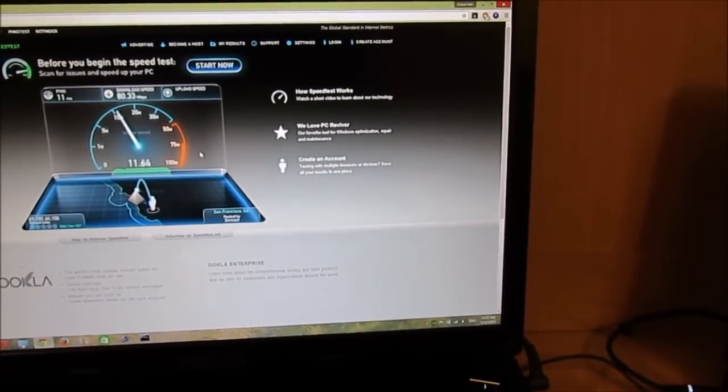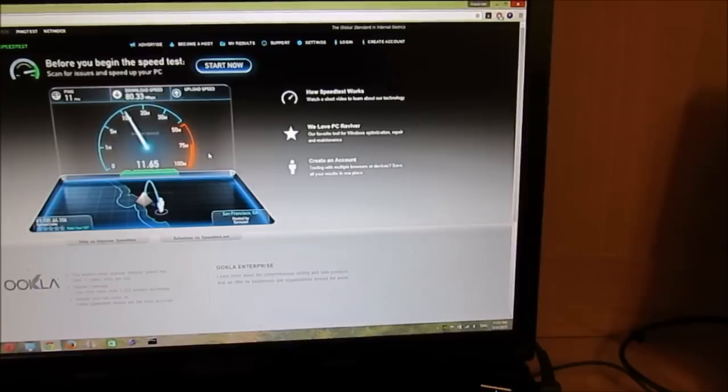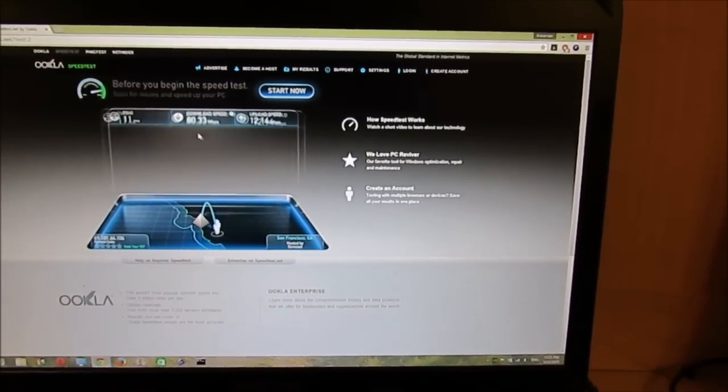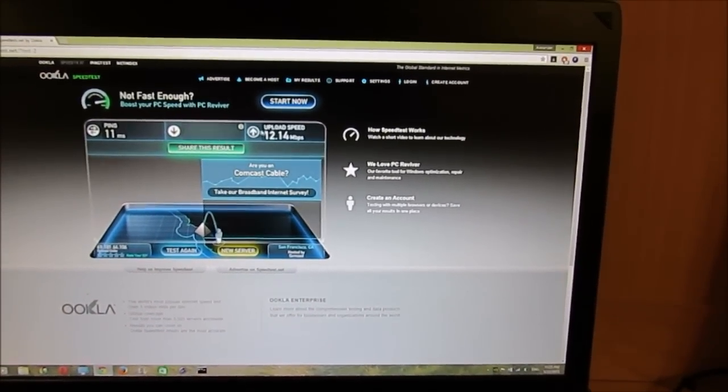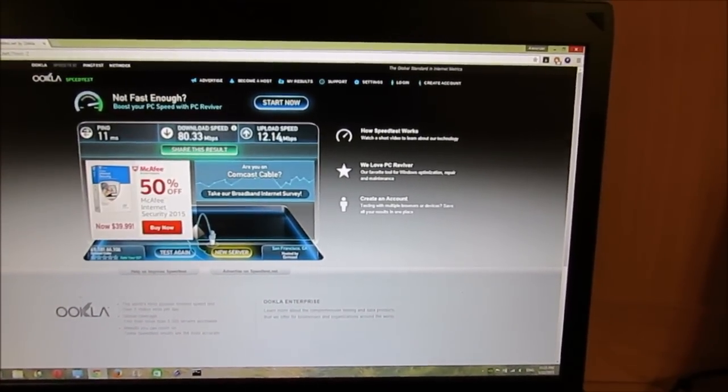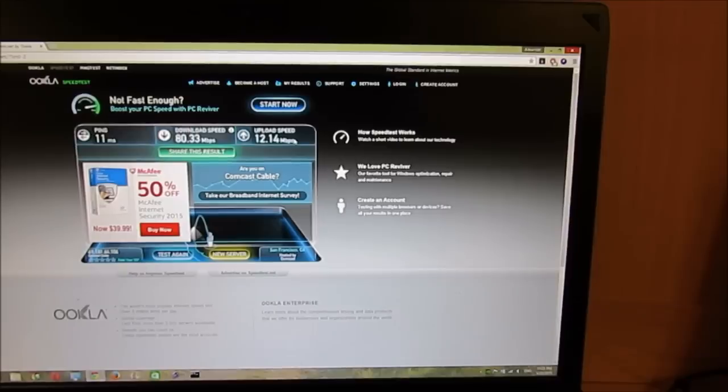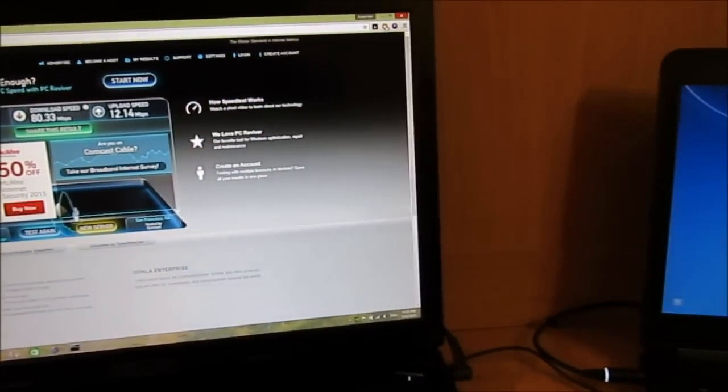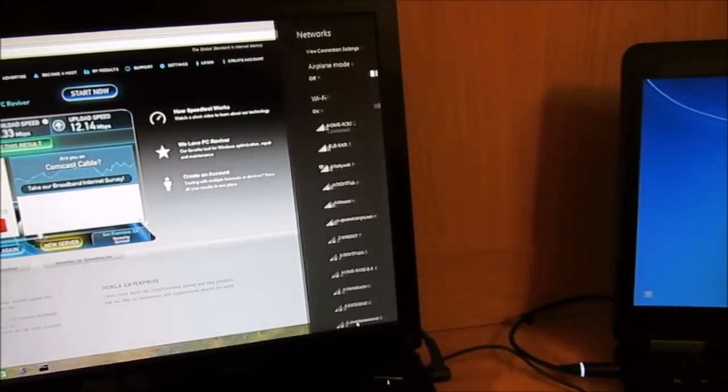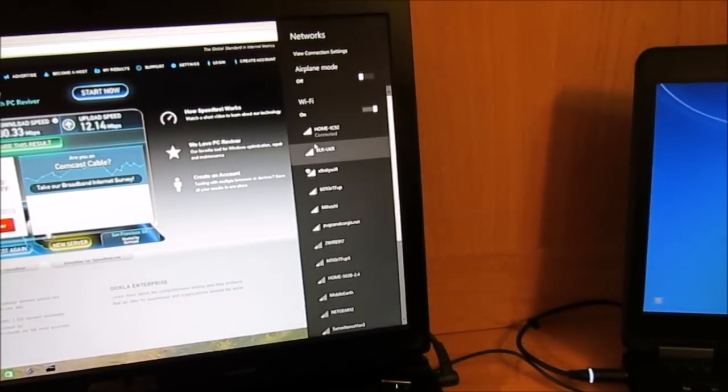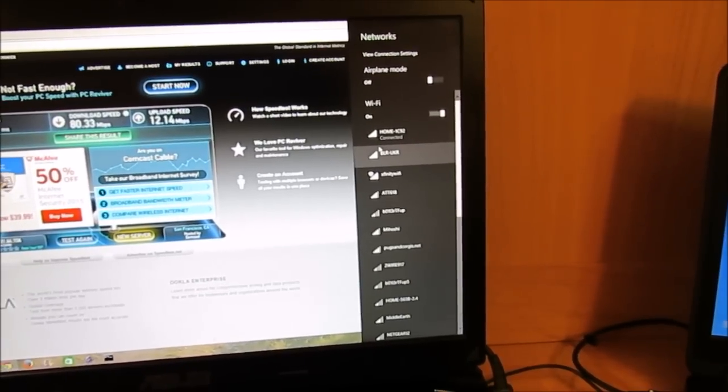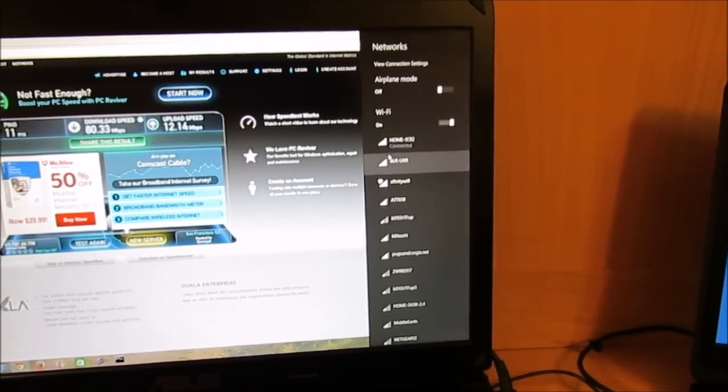And then I got the Quantenna router. You're going to see the difference right now. So we got 80 megabits download speed and 12 megabits upload speed, and this was with all the other noise around that you saw on the Wi-Fi analyzer app.